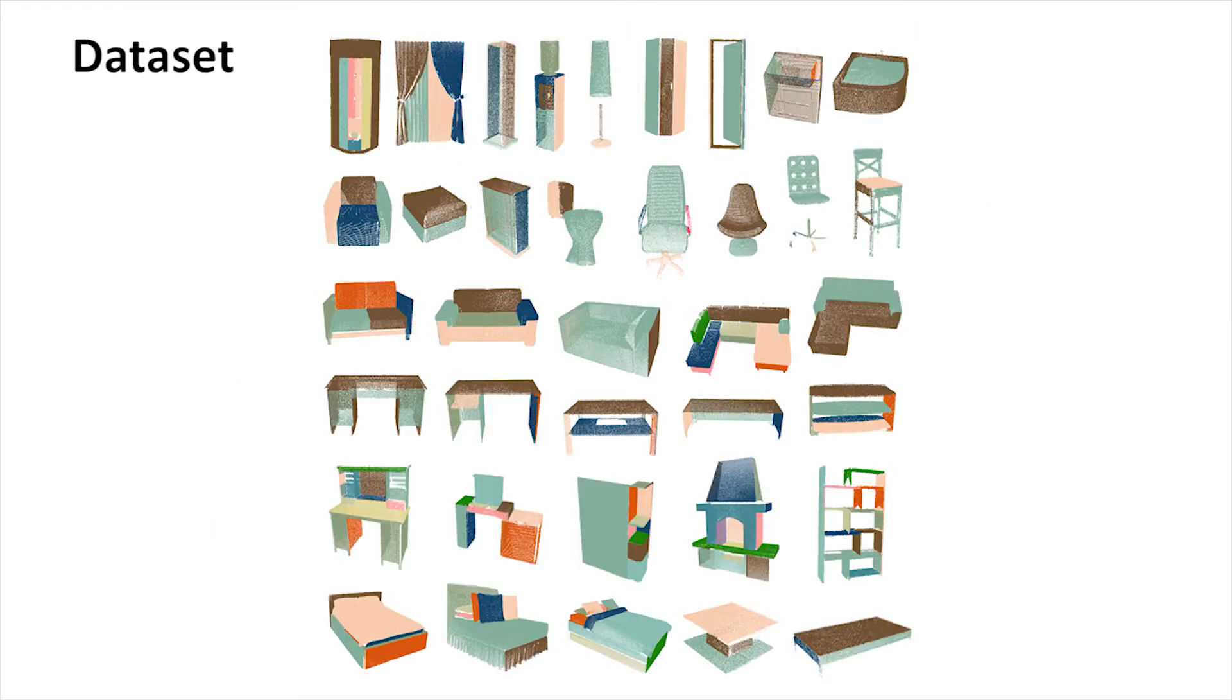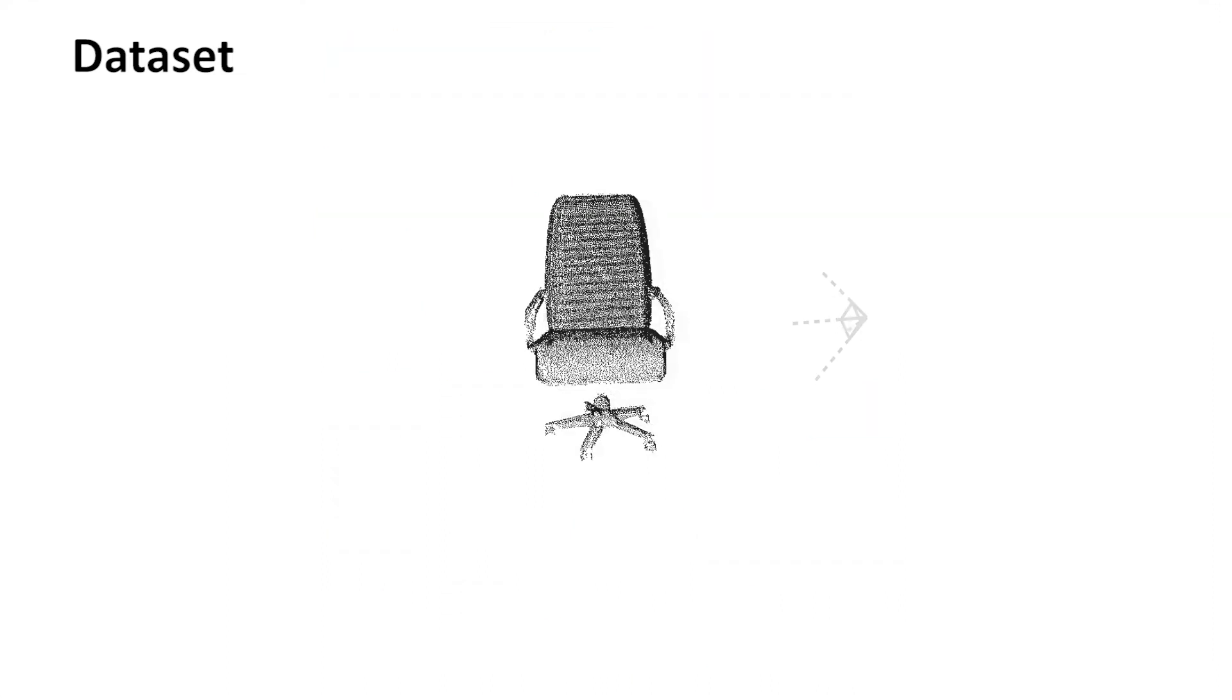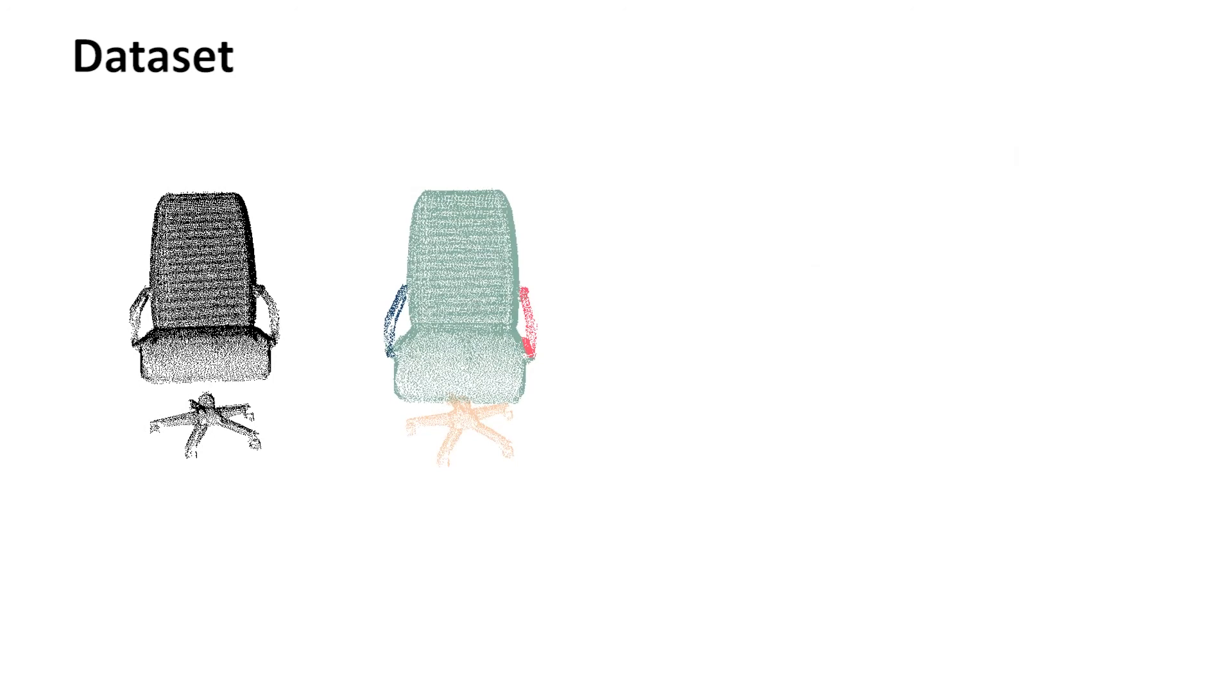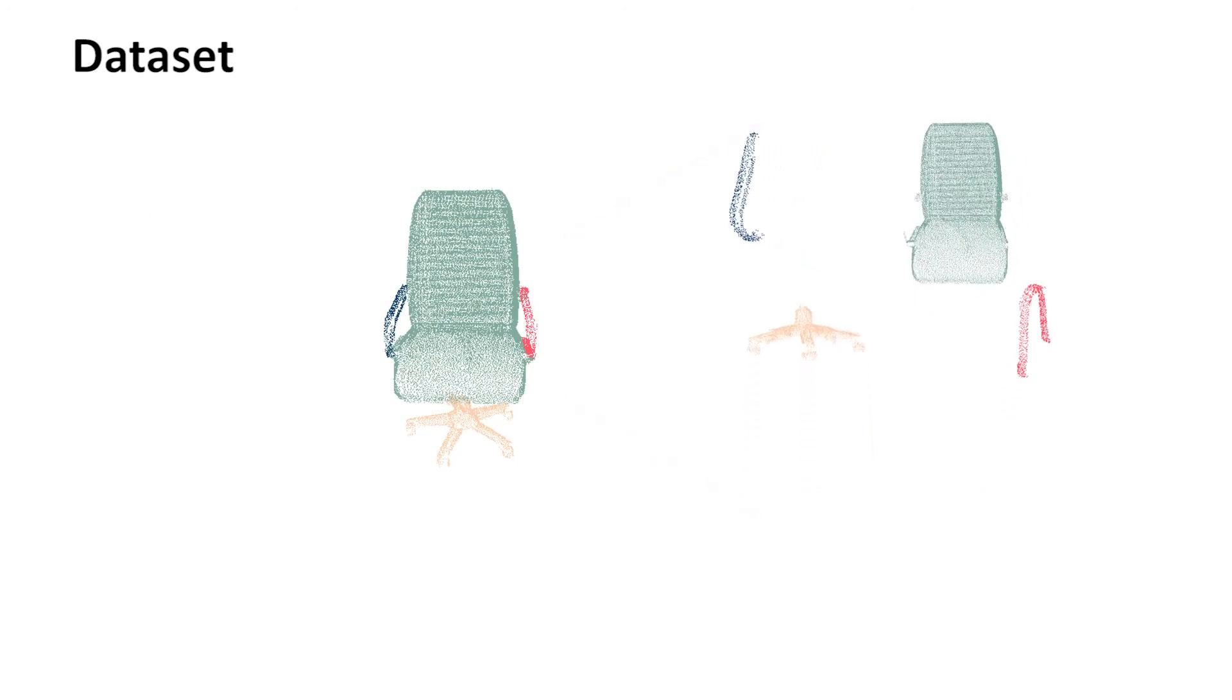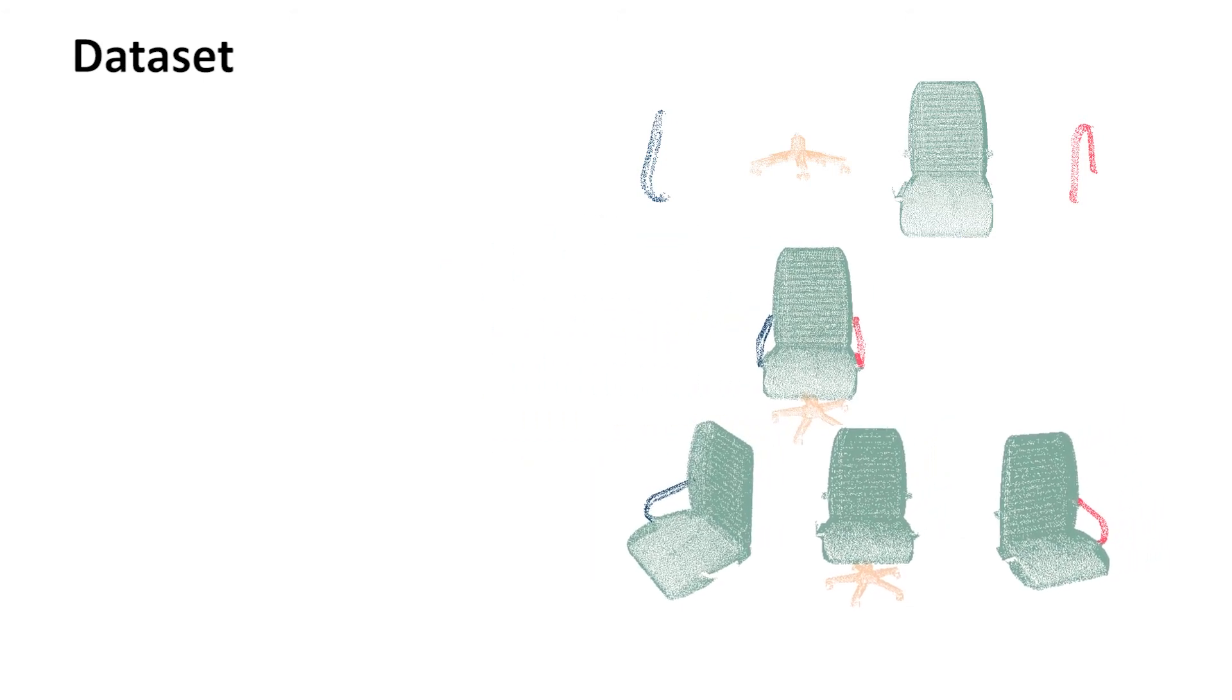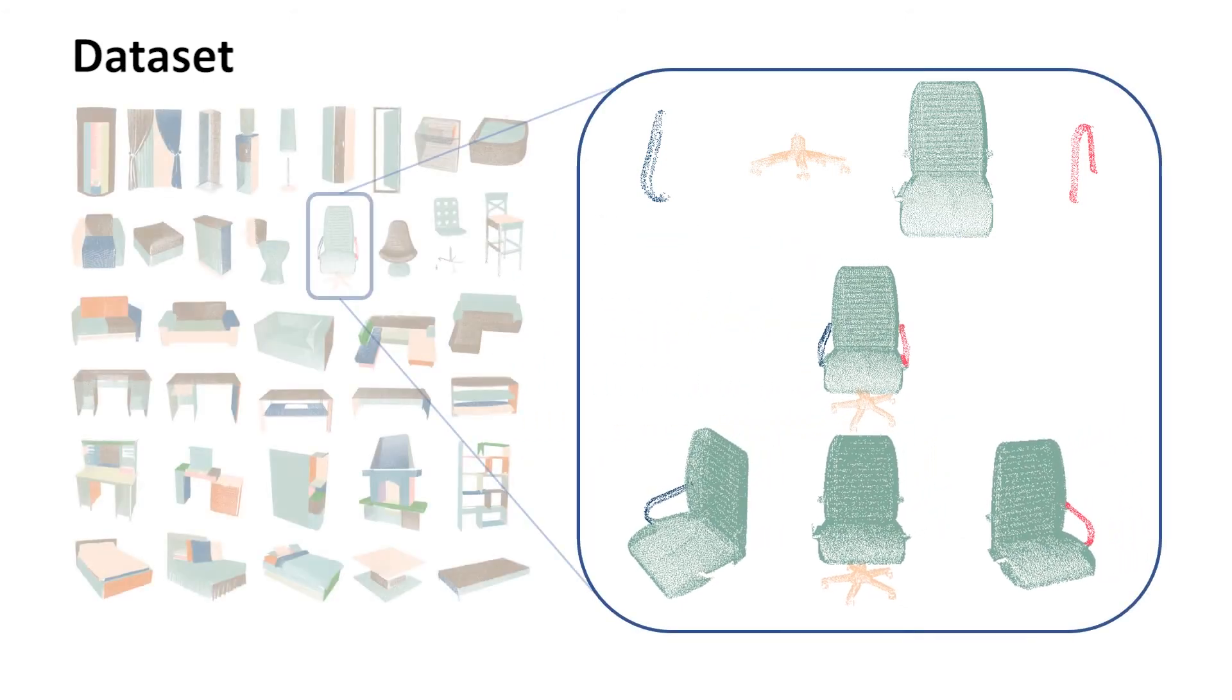We construct a 3D model dataset to provide the robot with prior knowledge of 3D shapes. For a given 3D model, we first virtually scan it and segment it into some near-convex components. Then we put all the data and components into the dataset.